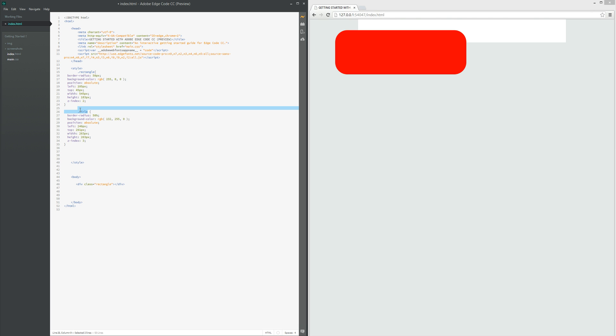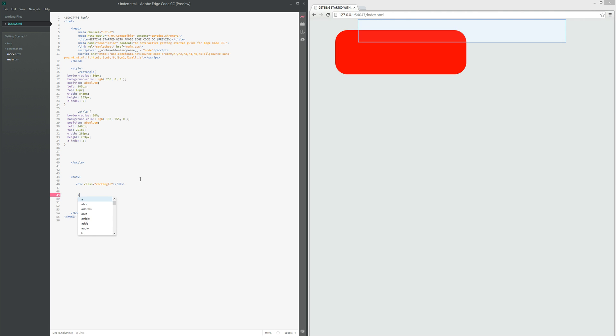The class is called circle. So we're going to copy over the name circle, and we're going to create a new div, div class equals.